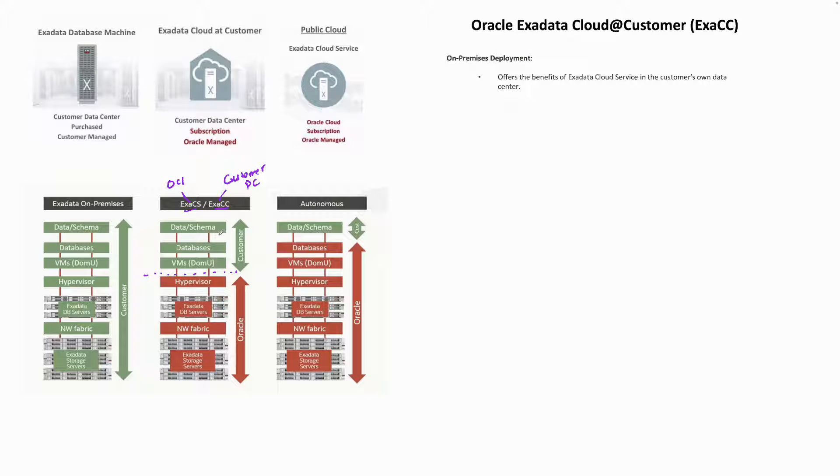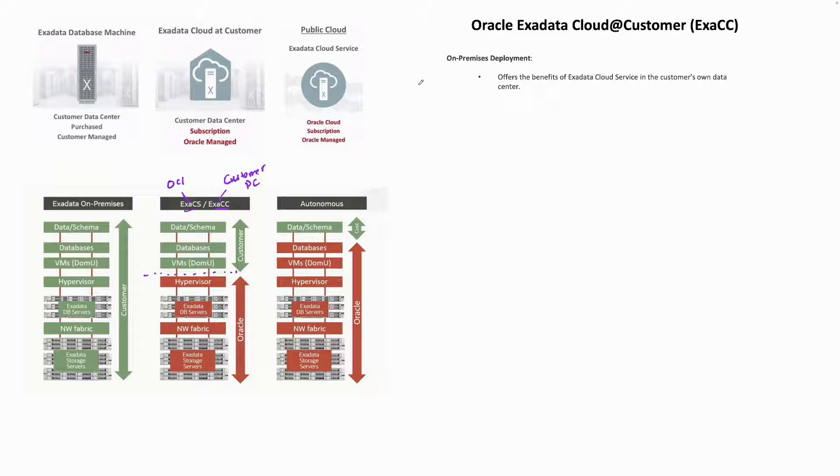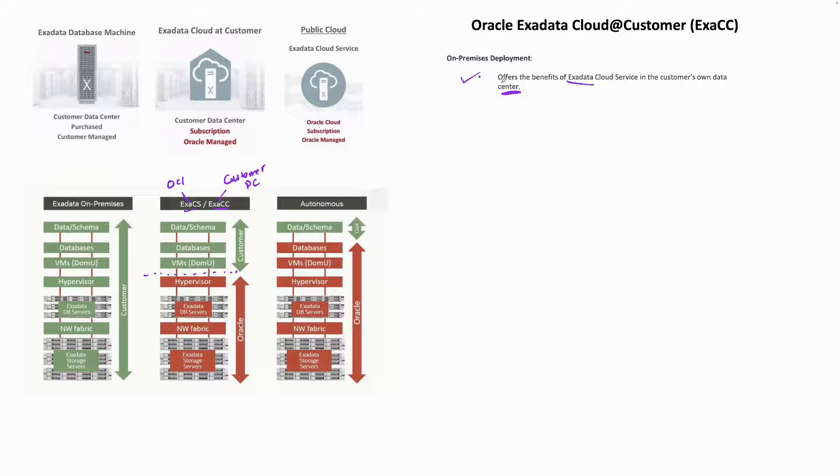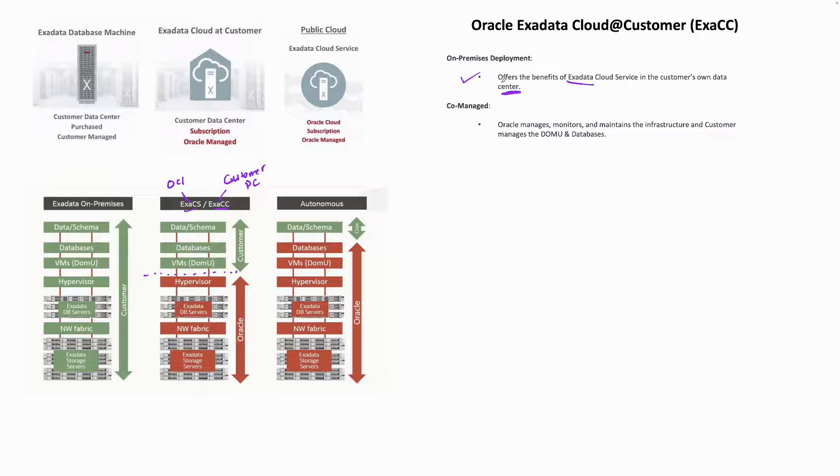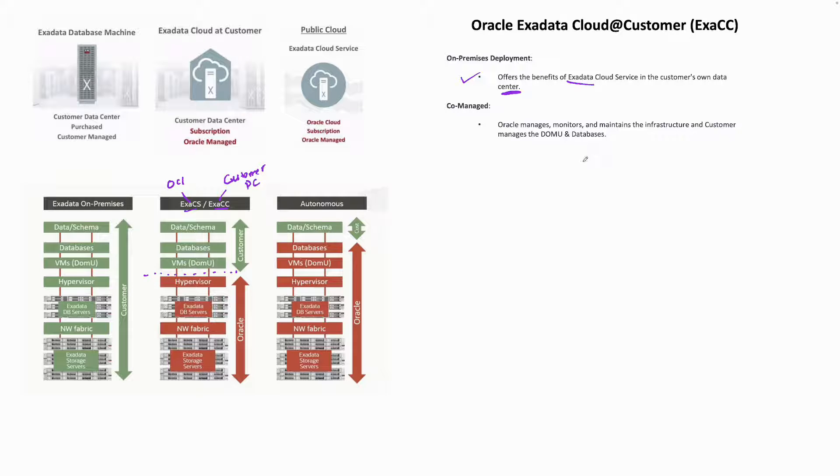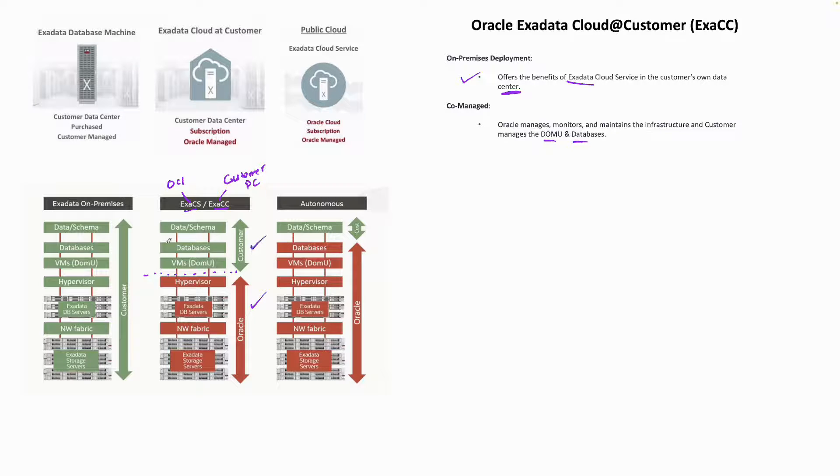Exadata Cloud at Customer, or ExaCC, offers the benefits of Exadata Cloud Service in the customer's data center. It is co-managed: Oracle manages, monitors, and maintains the infrastructure layer, and the customer manages the Dom U and the database.